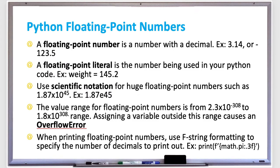In general, a floating-point number is a number that has a decimal point in there, and that point can float around anywhere within that number, hence the name floating point. Examples are 3.14, which is the value of pi, or one, or even negative 123.5.